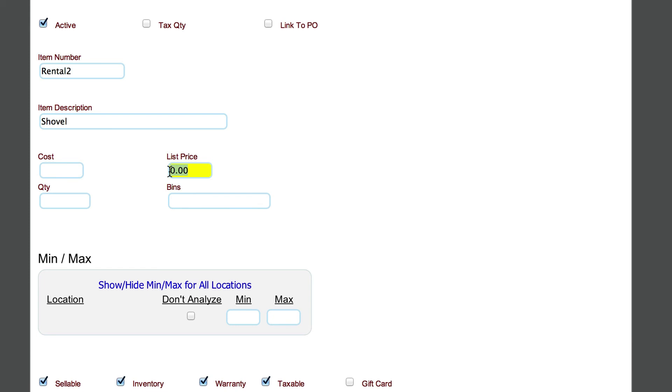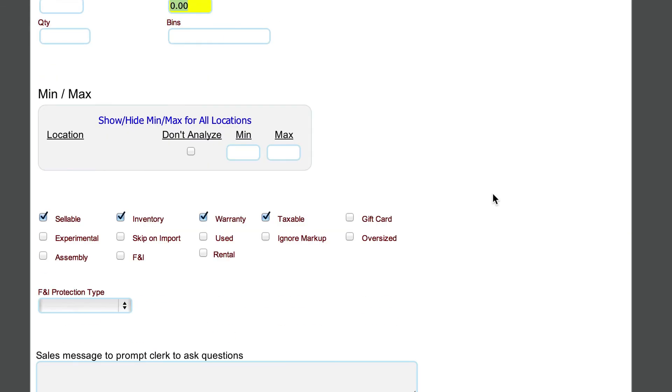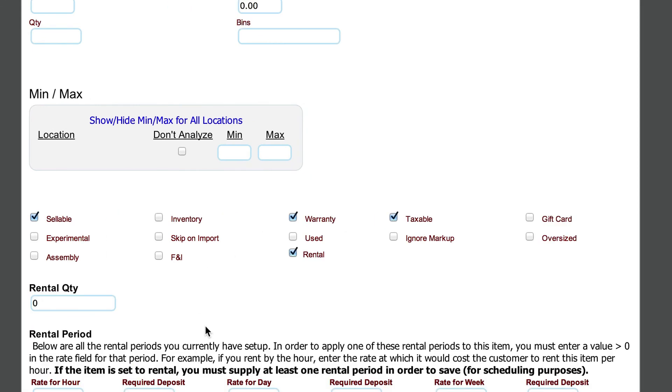And then the list price is what we're going to bill this thing out at. And again, you'll see in a second, we're going to actually do some different things. Quantity and bins in this particular case isn't going to play a part here.